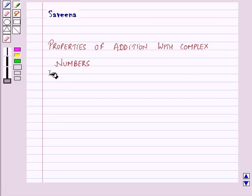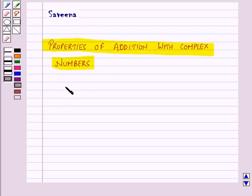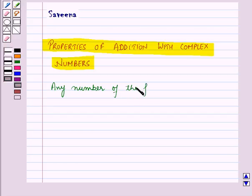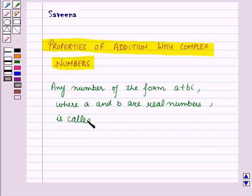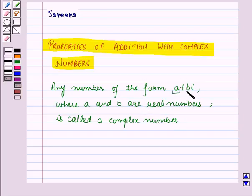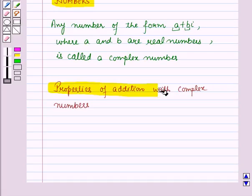Hello and welcome to the session. In this session we will learn about properties of addition with complex numbers. Now we know that any number of the form A plus B iota, where A and B are real numbers, is called a complex number. And here A is called the real part and B is called the imaginary part of the complex number. Now let us start with the properties of addition with complex numbers.